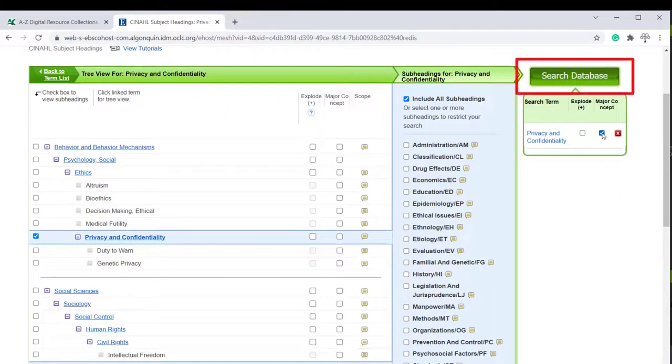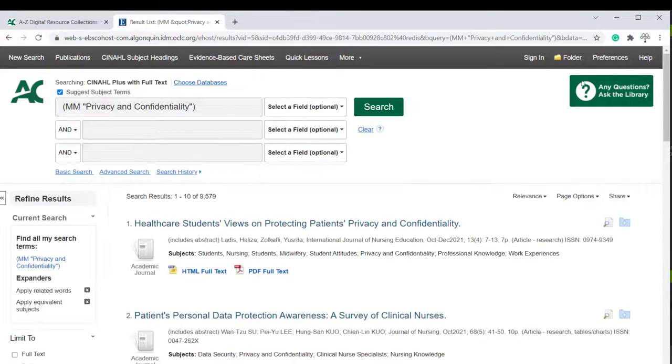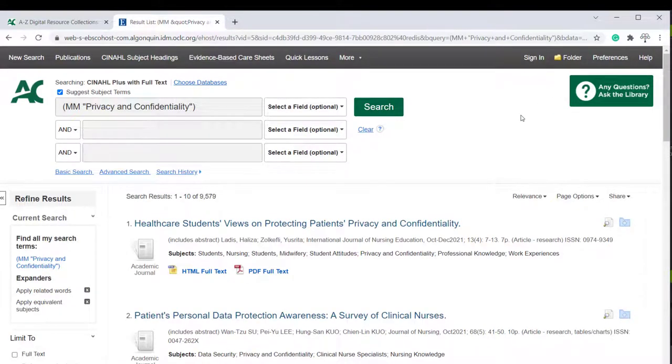Next, click Search Database. And now you'll see a list of results. There you go. You know the basics of how to conduct a search in CINAHL using subject headings.